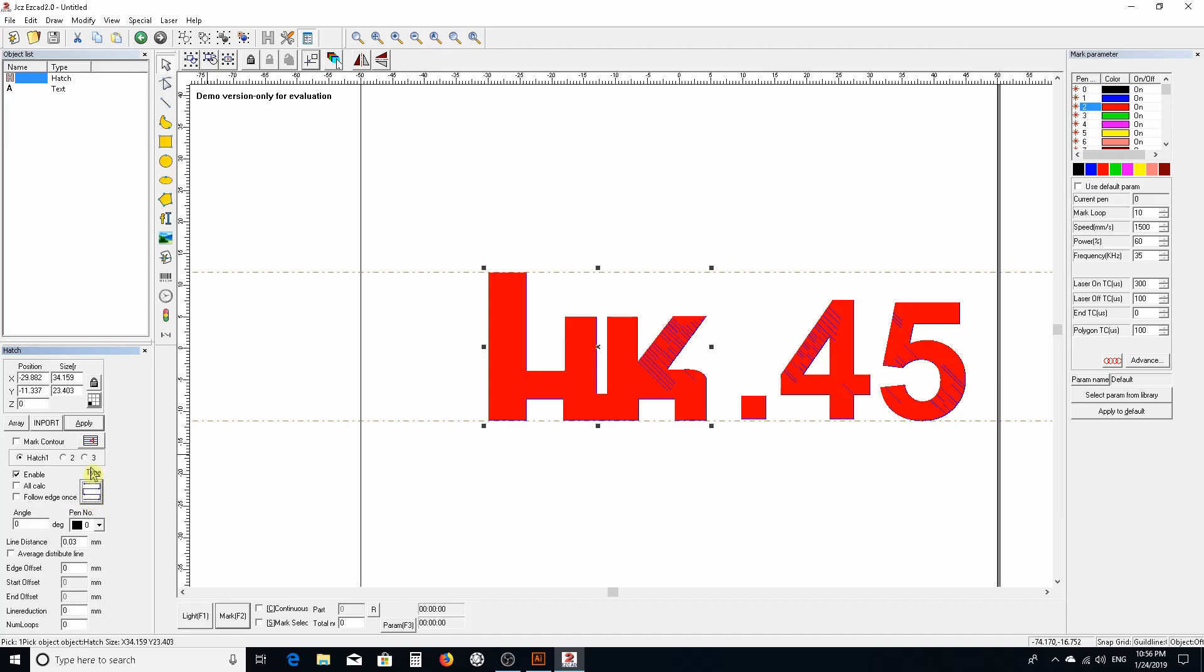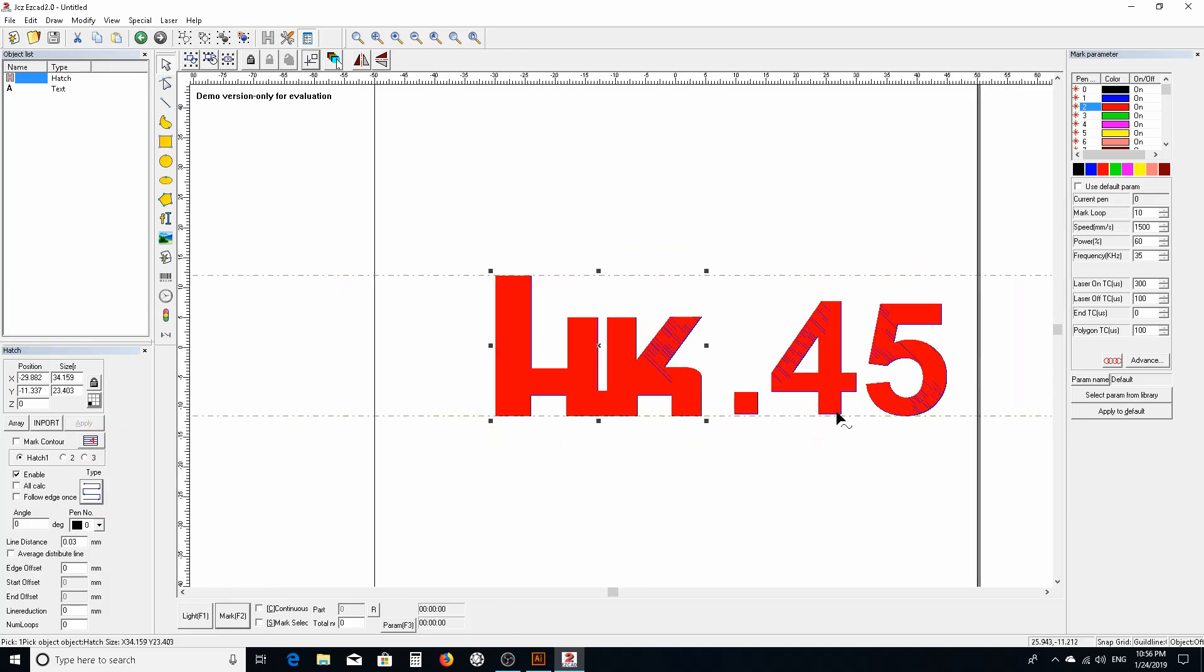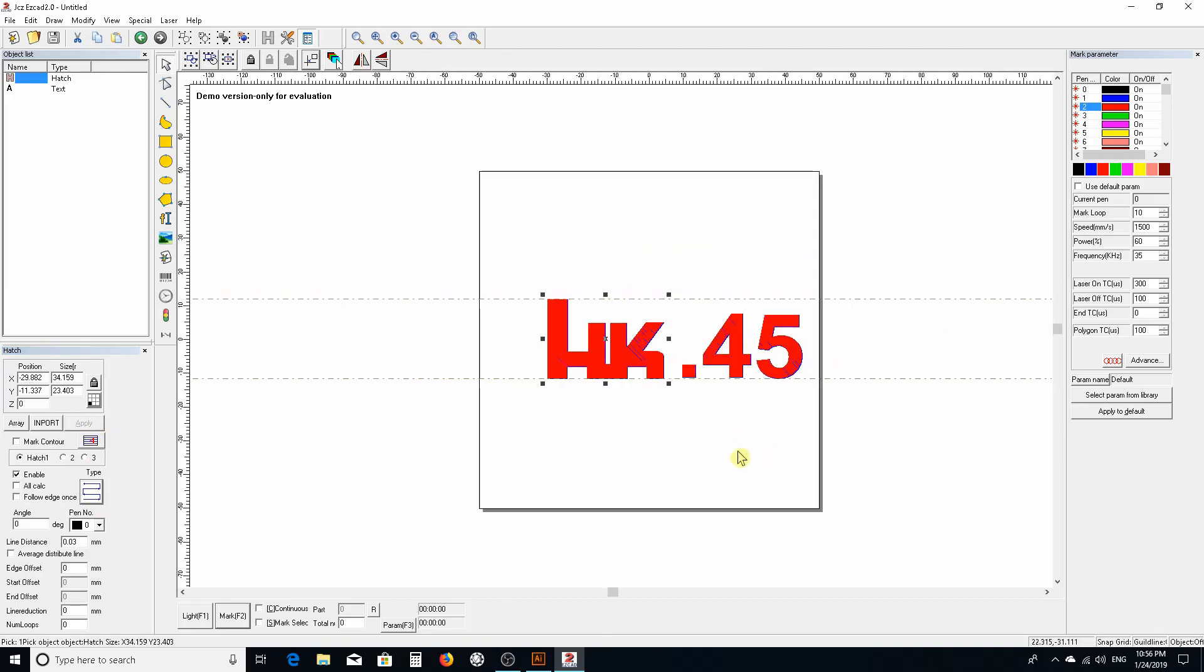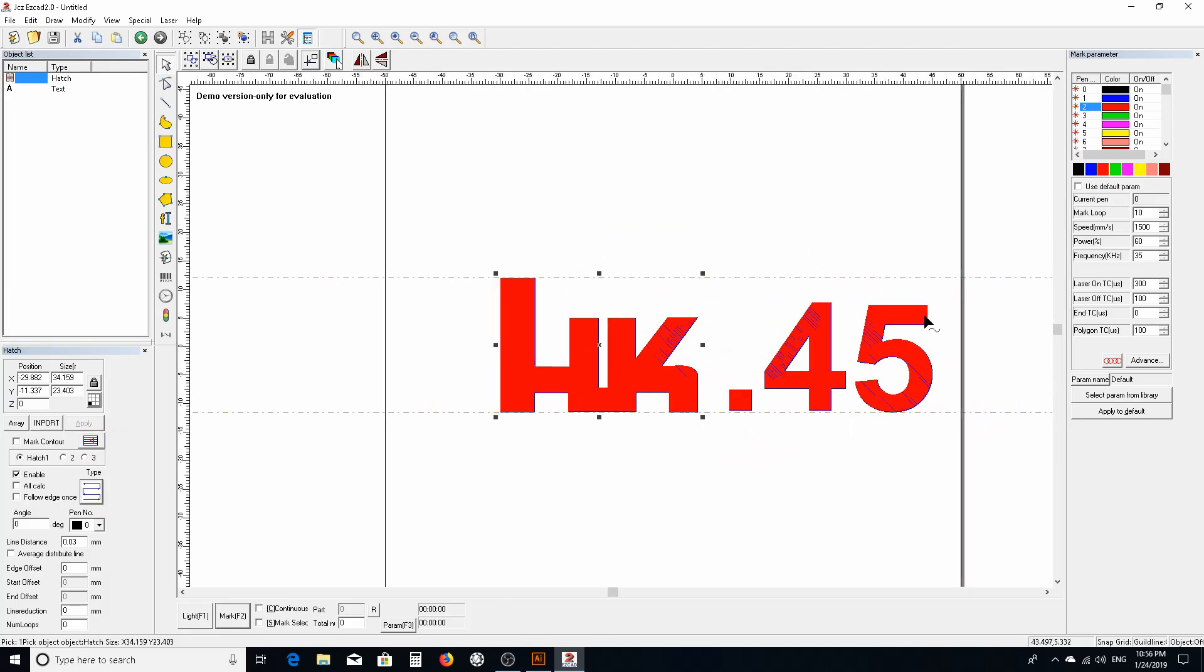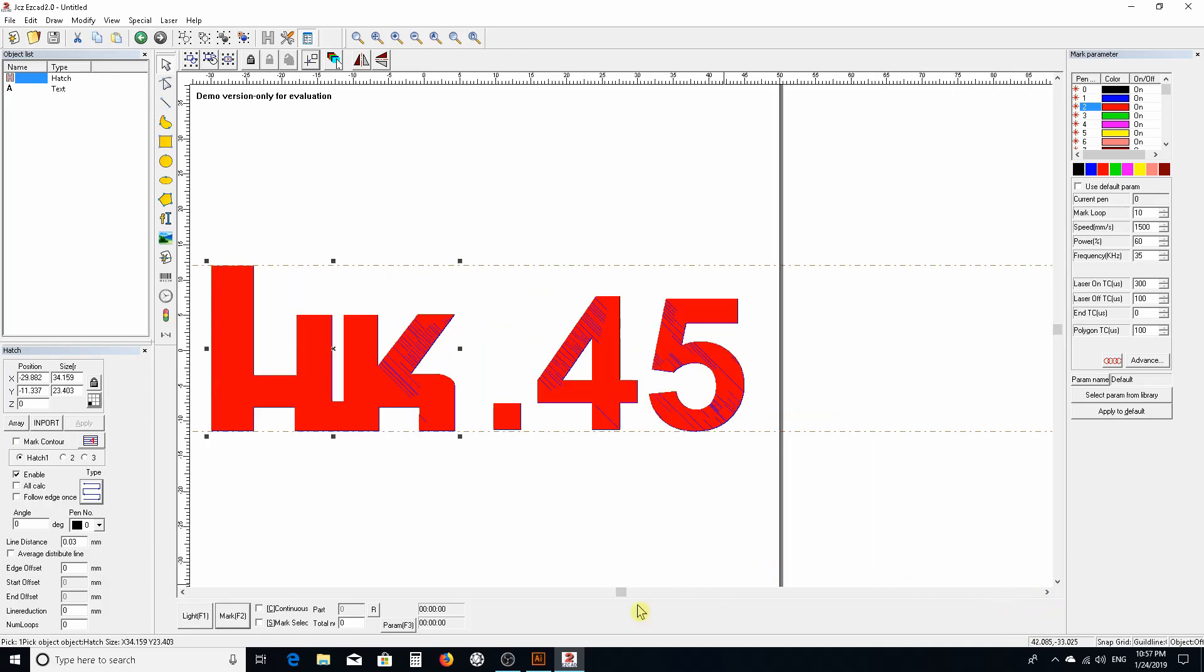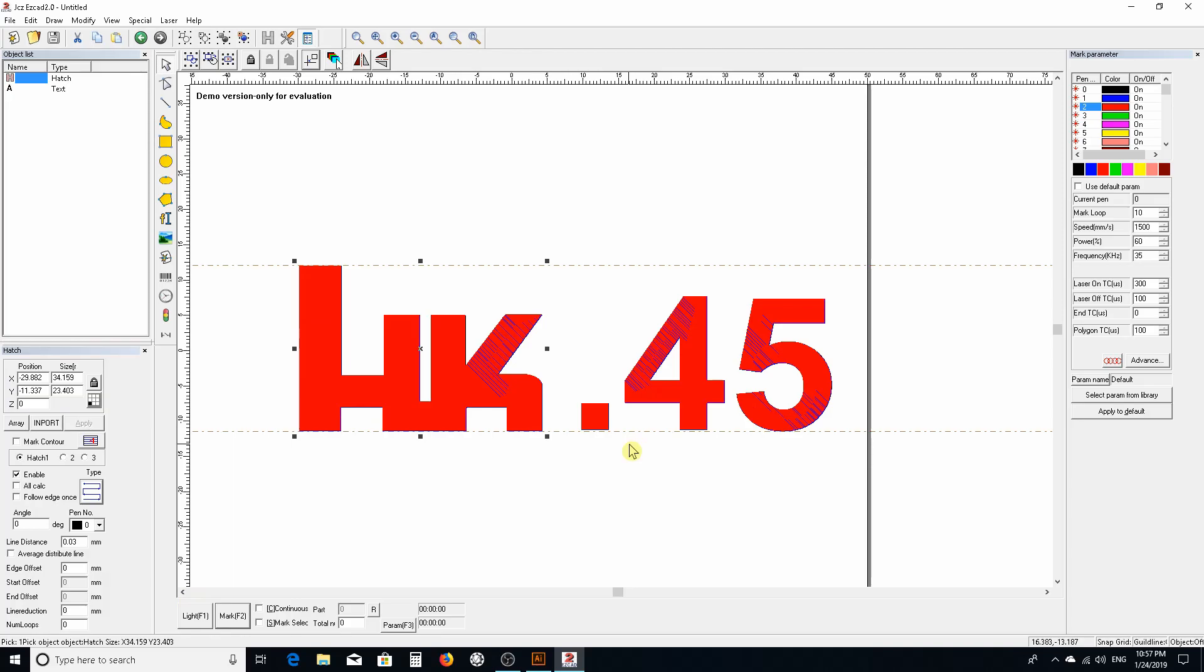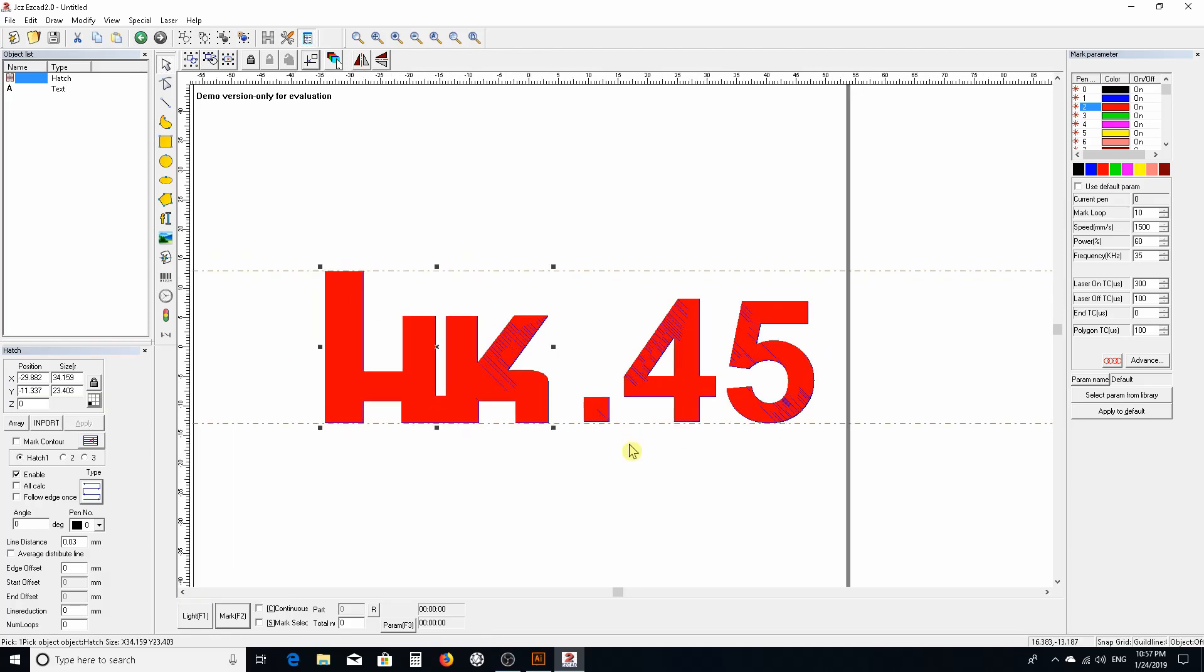That's pretty much it in a nutshell. In part two we're going to do the setup, check the focal length, and we're going to burn this on an H&K 45 barrel.